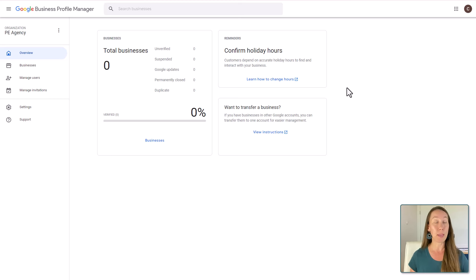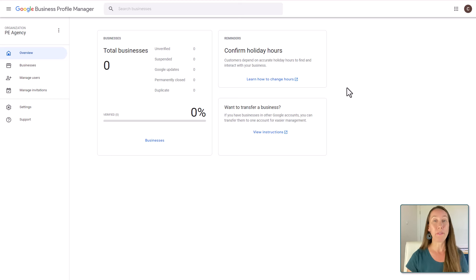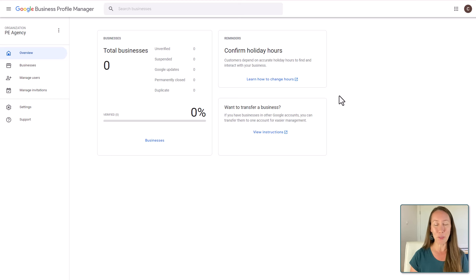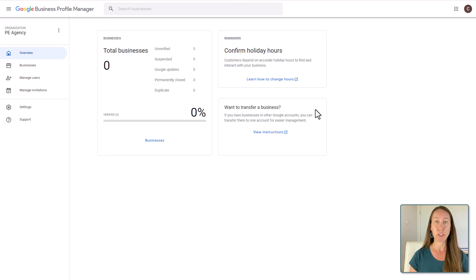They also put in some reminders here, like holiday hours. This is great for you to send out emails to your clients and say, hey, we have a holiday coming up soon — just want to confirm your hours so I can update your account. We want to make sure customers are calling you during hours when you're actually going to be available, because clients get upset if they show up at a business that Google says is open and it's not. And if you want to transfer a business you're already managing using a different account, this is how you can transfer it into your organizational account.